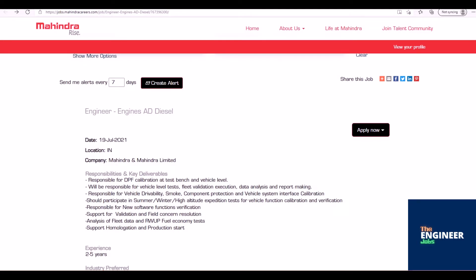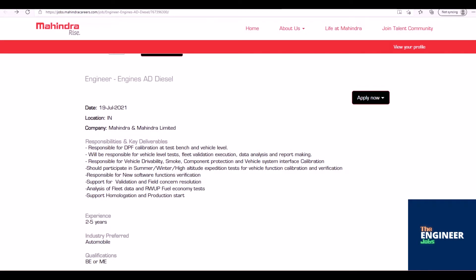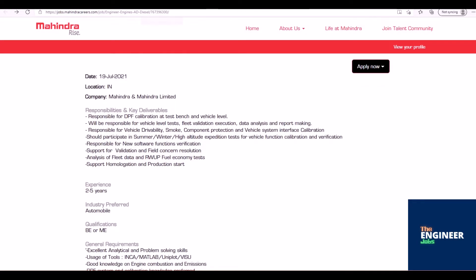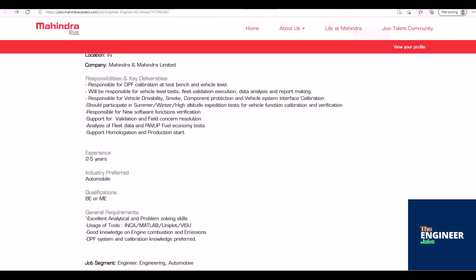Responsible for vehicle drivability, smoke, component protection, and vehicle system interface calibration. Should participate in summer, winter, high altitude expedition tests for vehicle function calibration and verification.